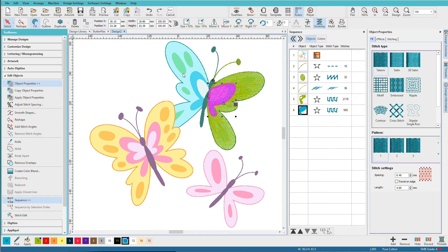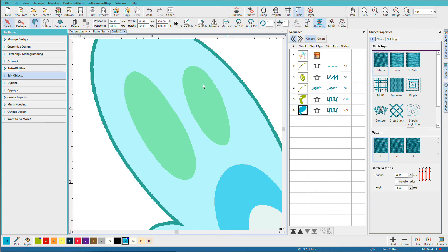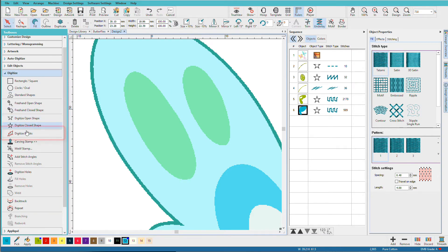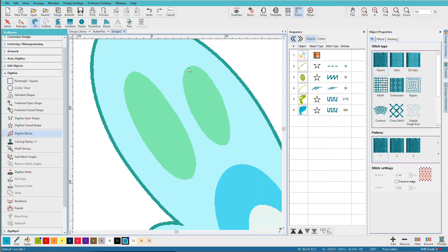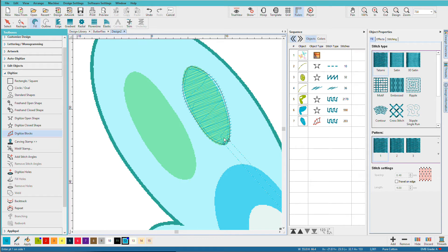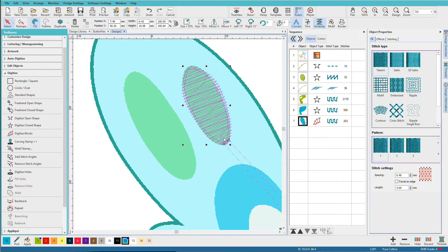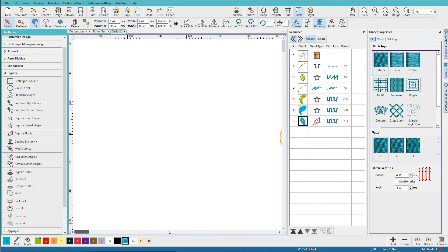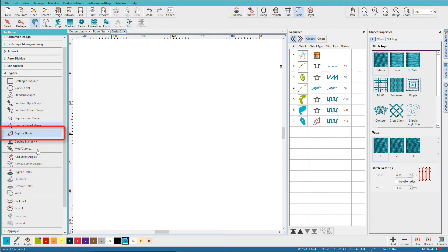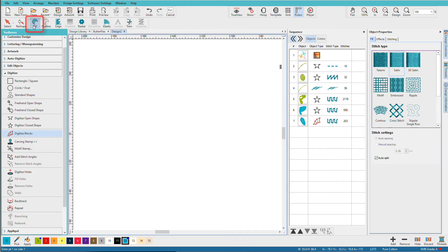I would continue building the wings in this manner. Let's zoom in and click on the Digitize toolbox — this time I'm going to use Digitize Blocks. Let me create one and then show you how this tool works. This tool works with pairs of points: you place pairs of points on either side of the object, and the lines between them represent the stitch angles. Press Enter and there's your shape.